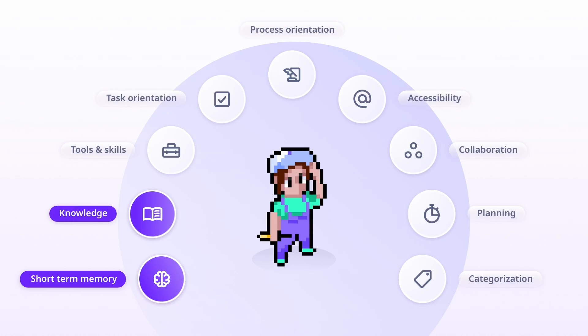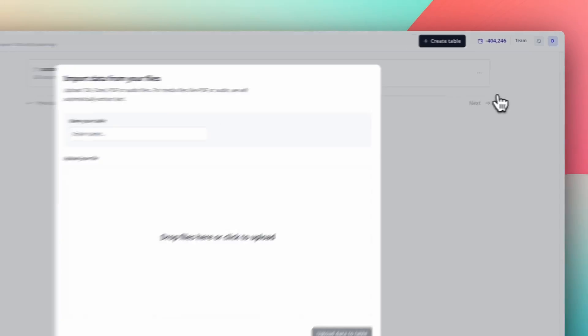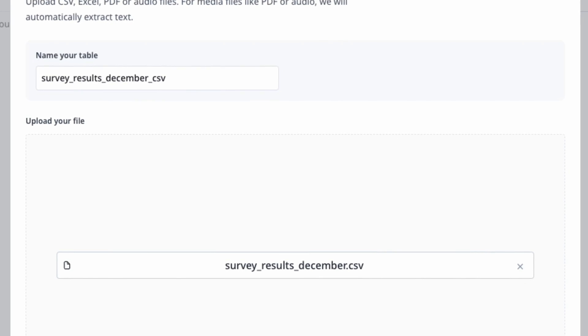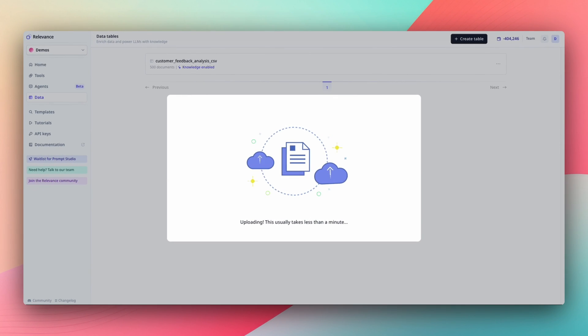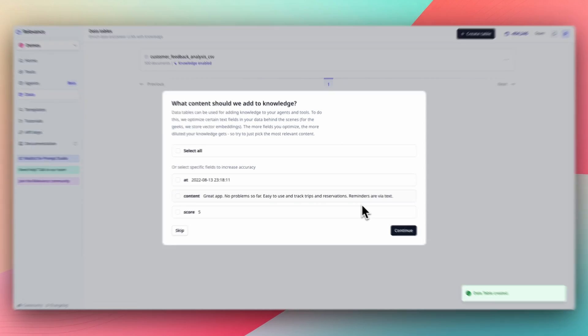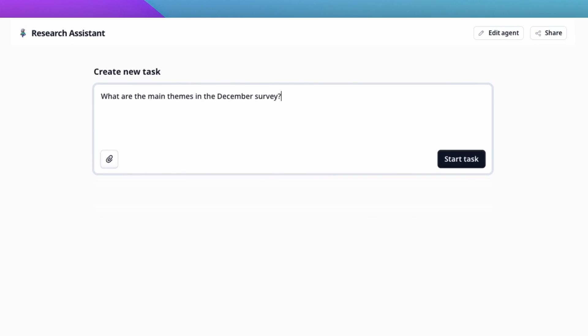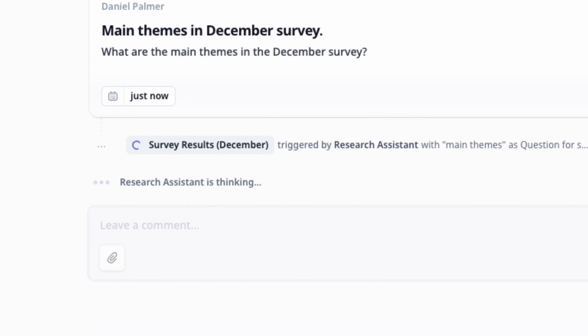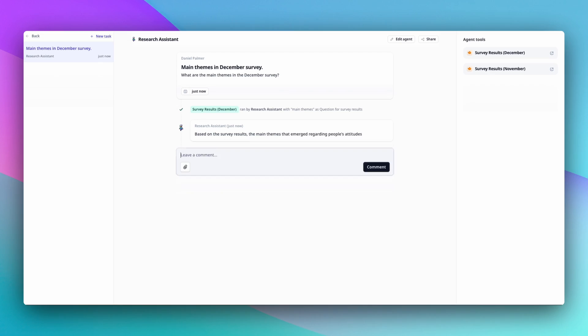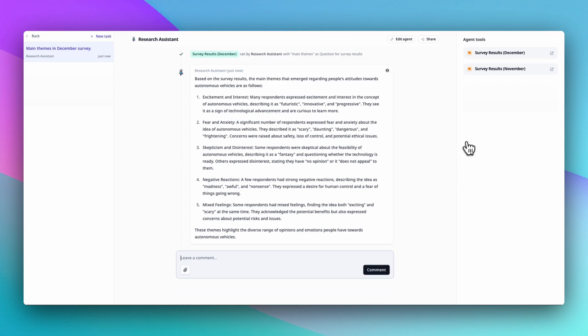We've all seen it before, so we'll move on to the juicier stuff. In Relevance, you can teach an agent about a topic by importing data into what we call knowledge. For example, we work with a lot of market research companies that import their survey responses into knowledge, so their agent knows about the survey responses and can analyze and summarize them. Or, for example, we work with customer service agents that have had frequently asked questions imported into their knowledge.